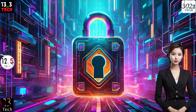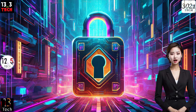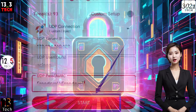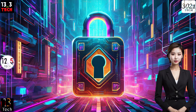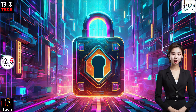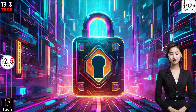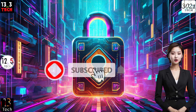Step 4: Once everything is set up, click the start button to initiate the VPN connection. And there you have it — your Xtunnel Pro is now configured with UDP settings.